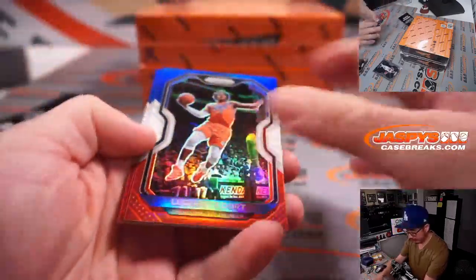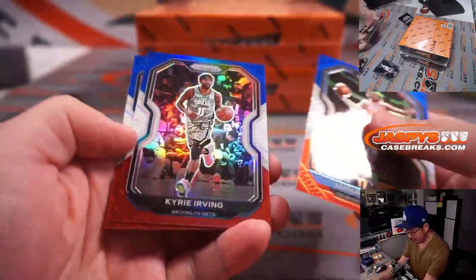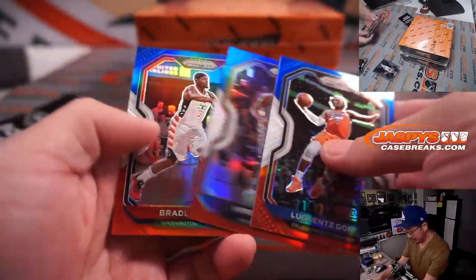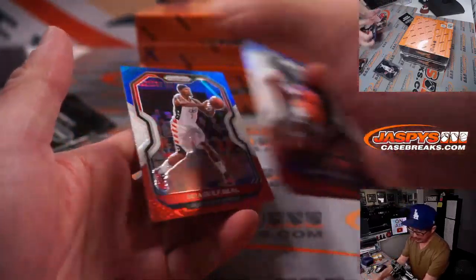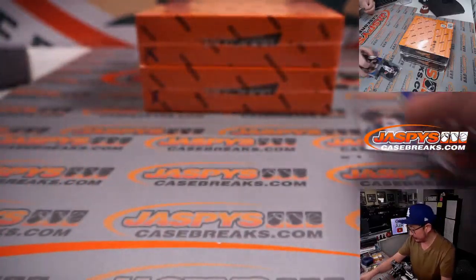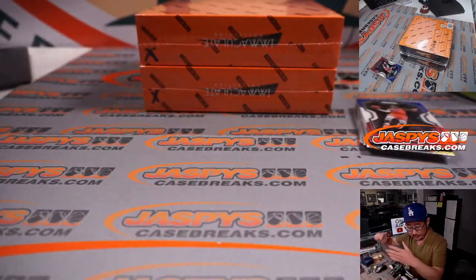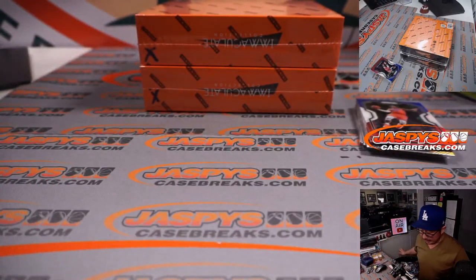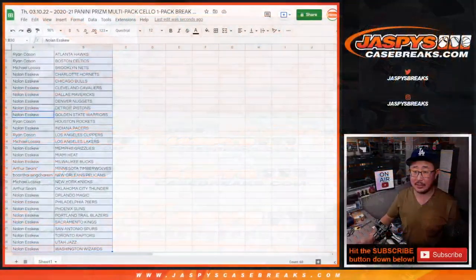Maybe some red, white, and blue. Lugans Dort, Kyrie Irving, and Bradley Beal. Alright, now let's flip back the list over here. Let's gather everybody's names.